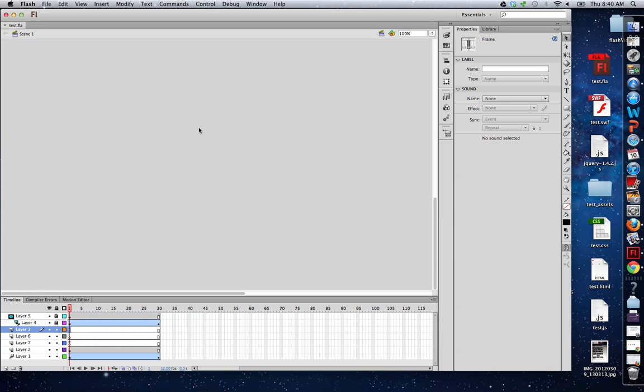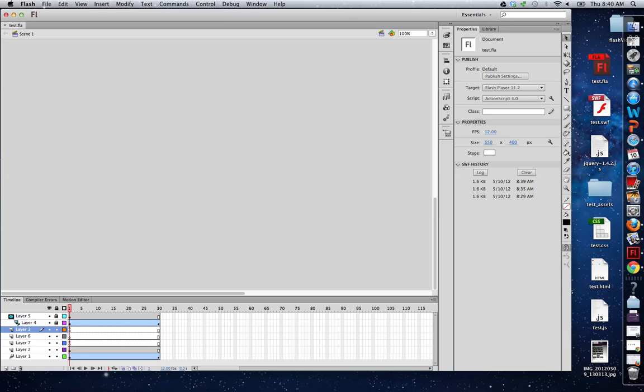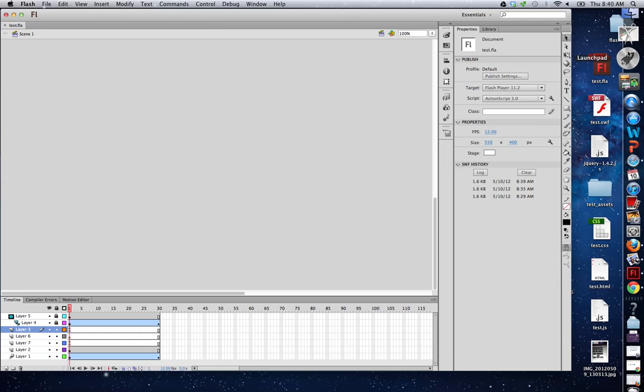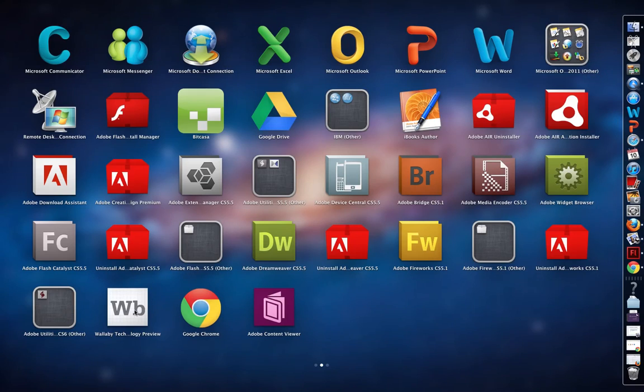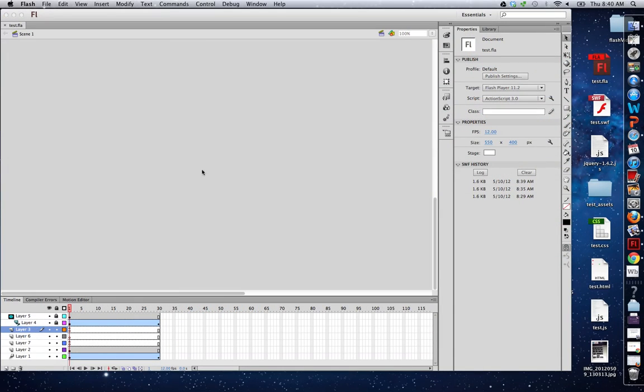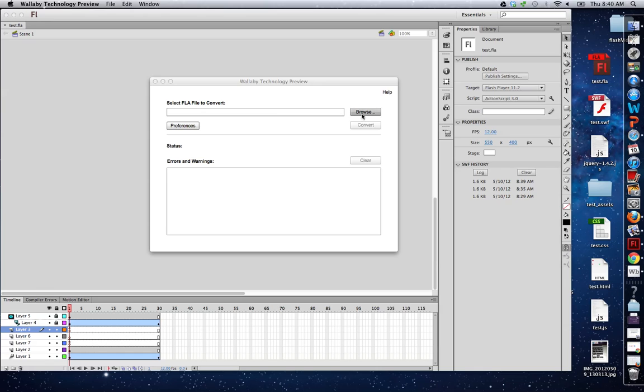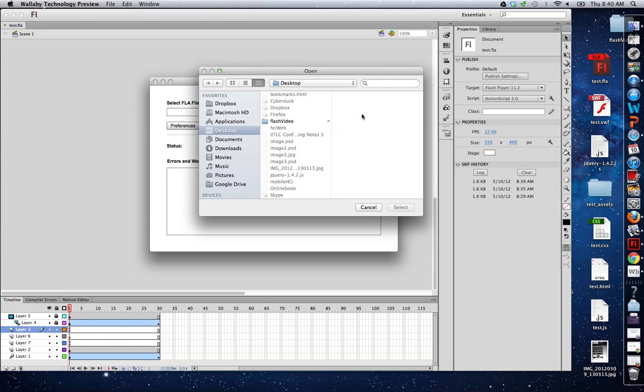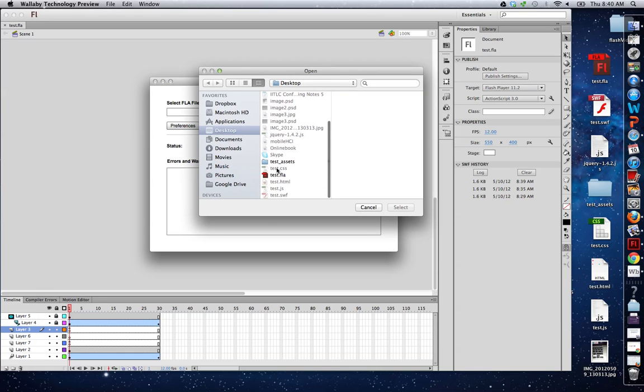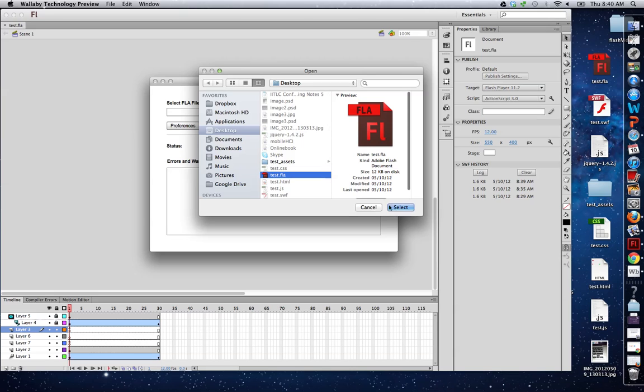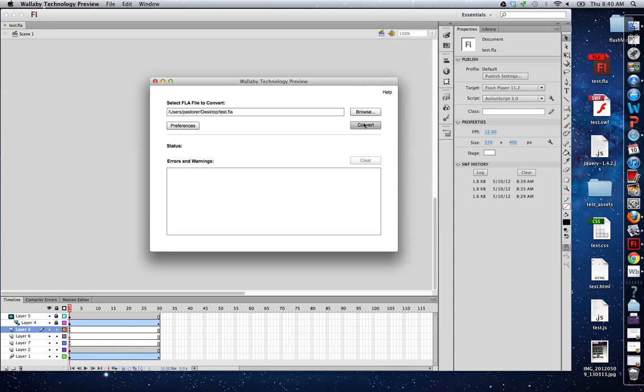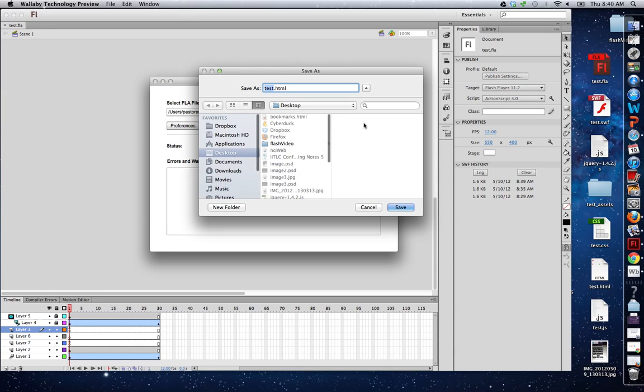So let's convert this. All I'm going to do is open up Wallaby. I'm going to go to Browse, find my file, the FLA file, remember, not the SWF. Select, and I simply press Convert.